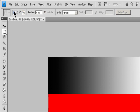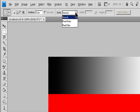Specify one of the Selection Options in the Options bar. Selection options are: New, Add to, Subtract from, and Intersect with. Specify a Feathering setting in the Options bar. Turn Anti-Aliasing on or off for the Elliptical Marquee Tool.